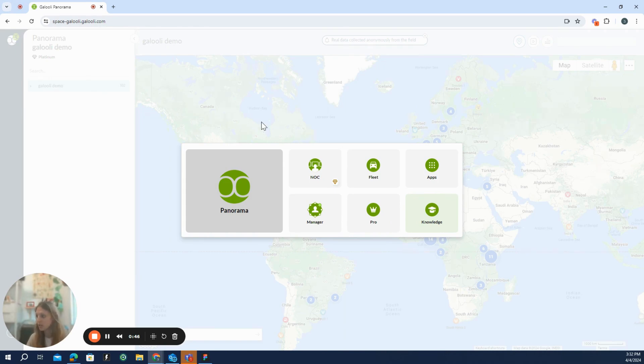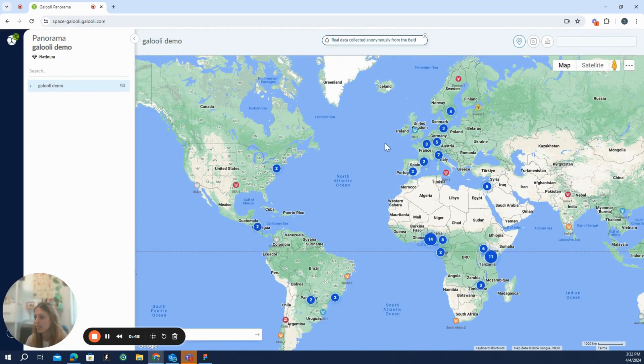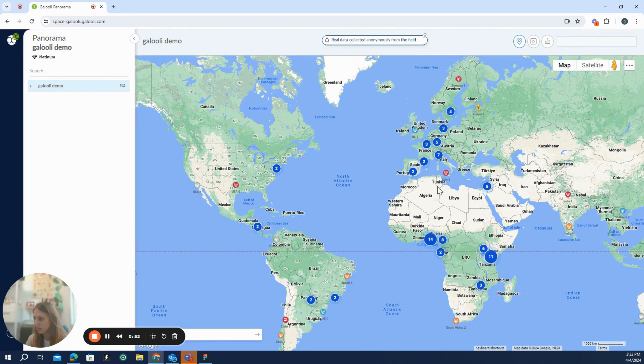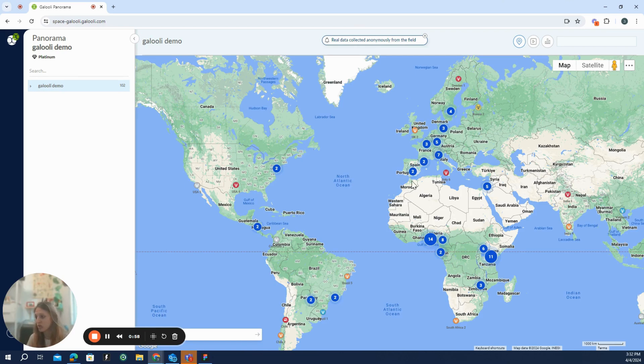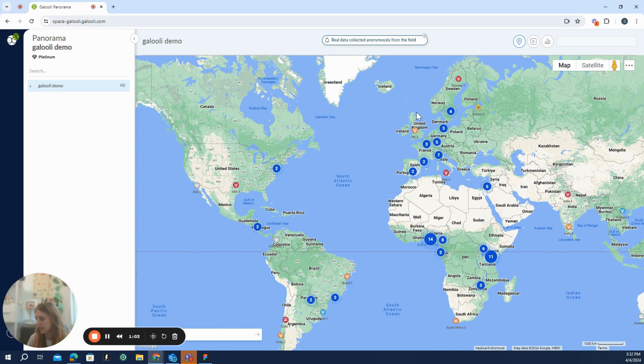So, let's begin. First of all, what we can see here is the Galori demo account, which is actually composed of real units of real clients from all over the world, which we just change the name and the location for the data privacy of our clients. But all the data you see here is real.